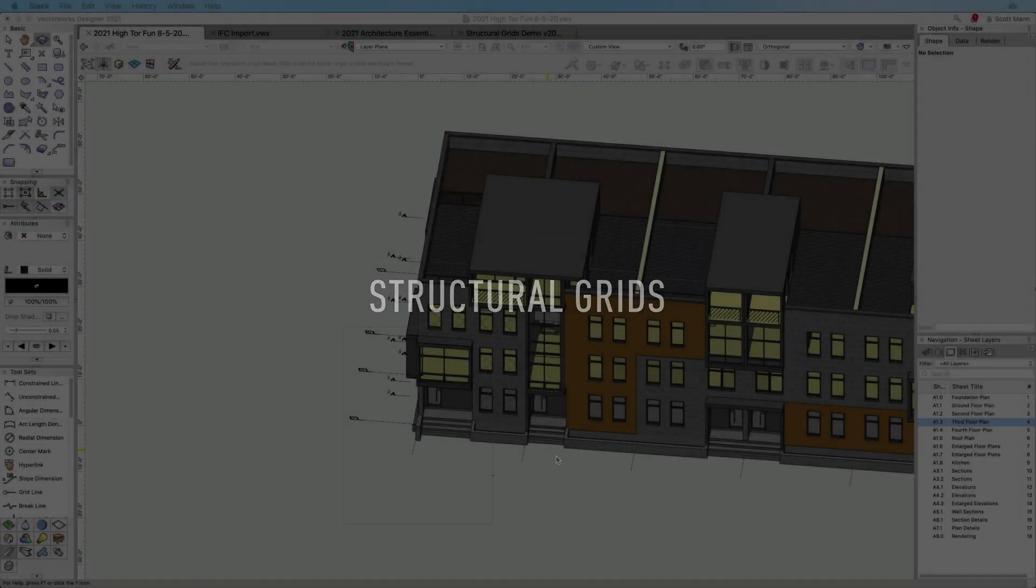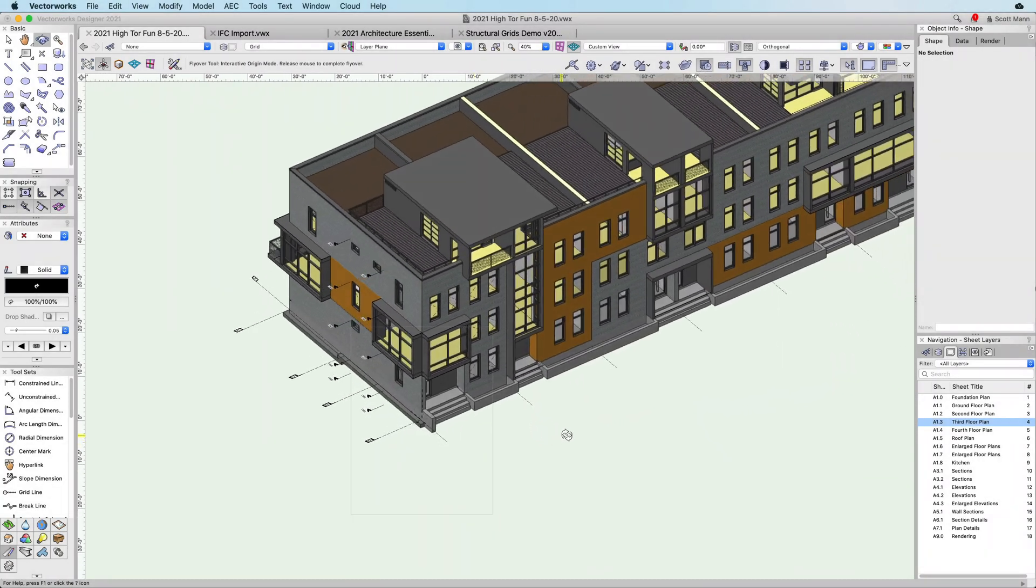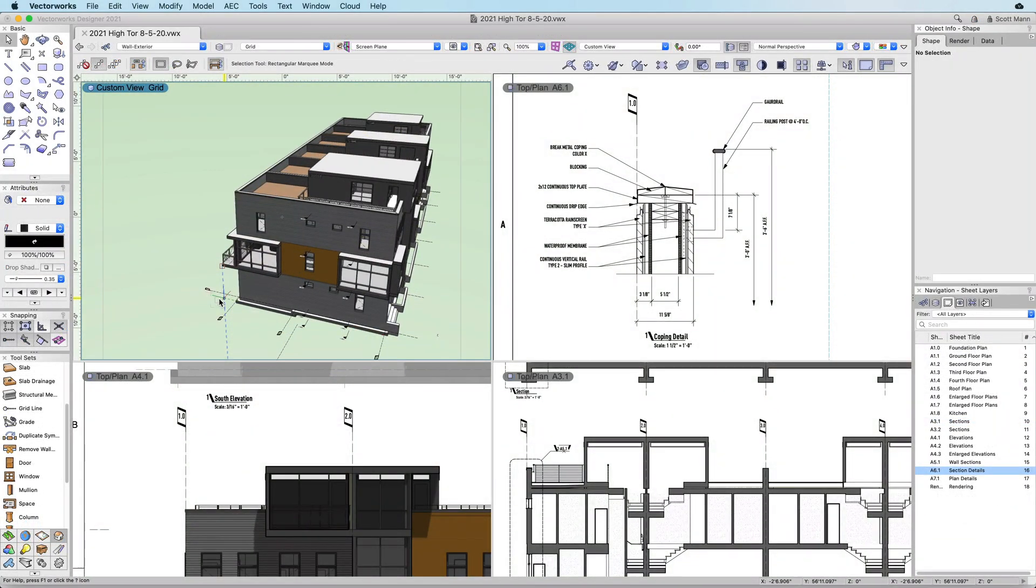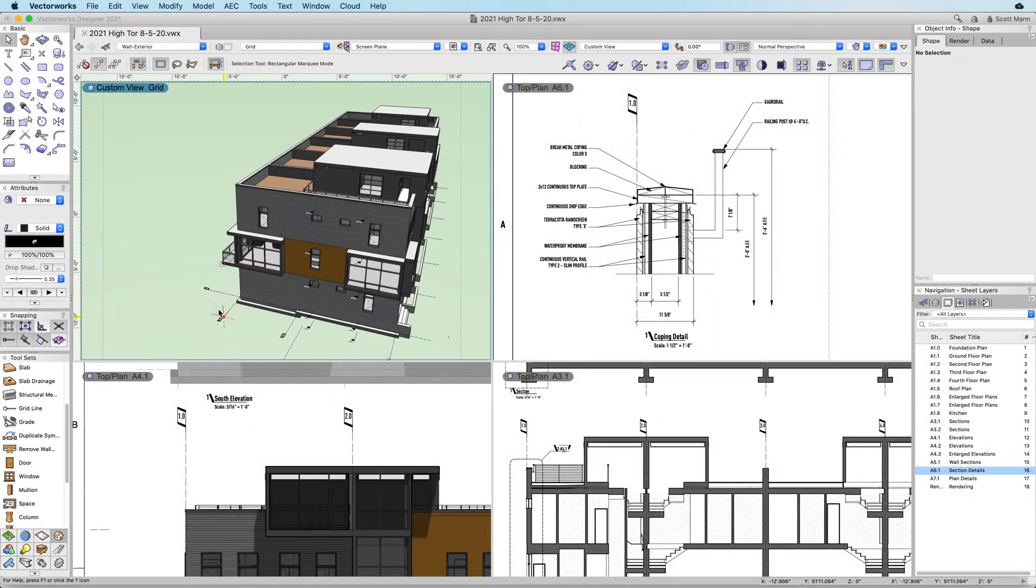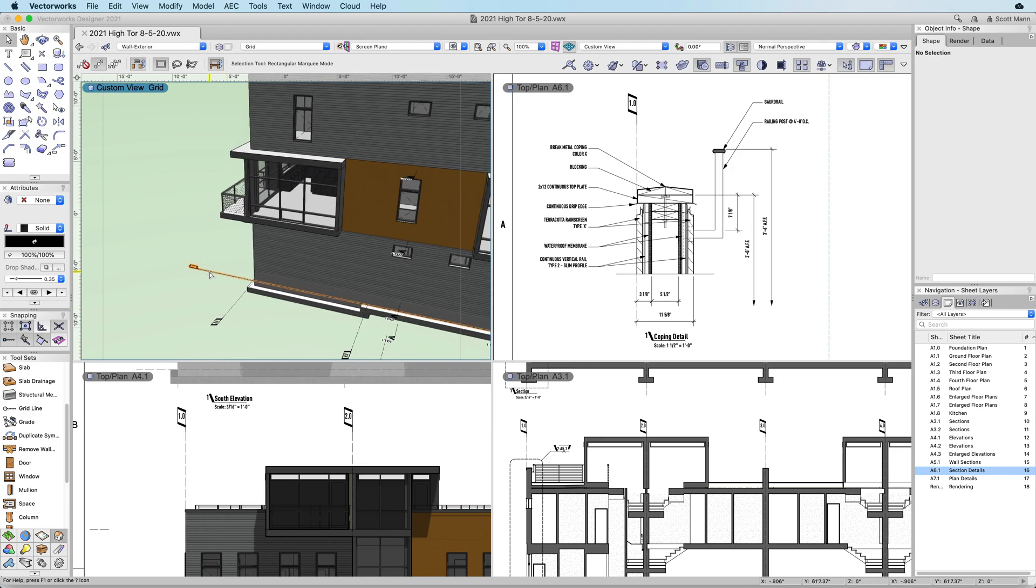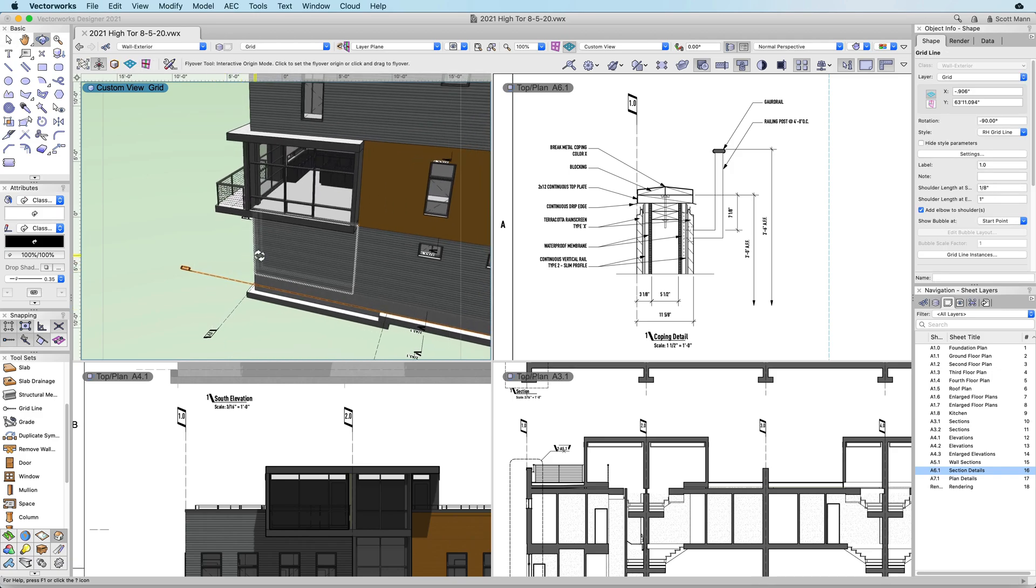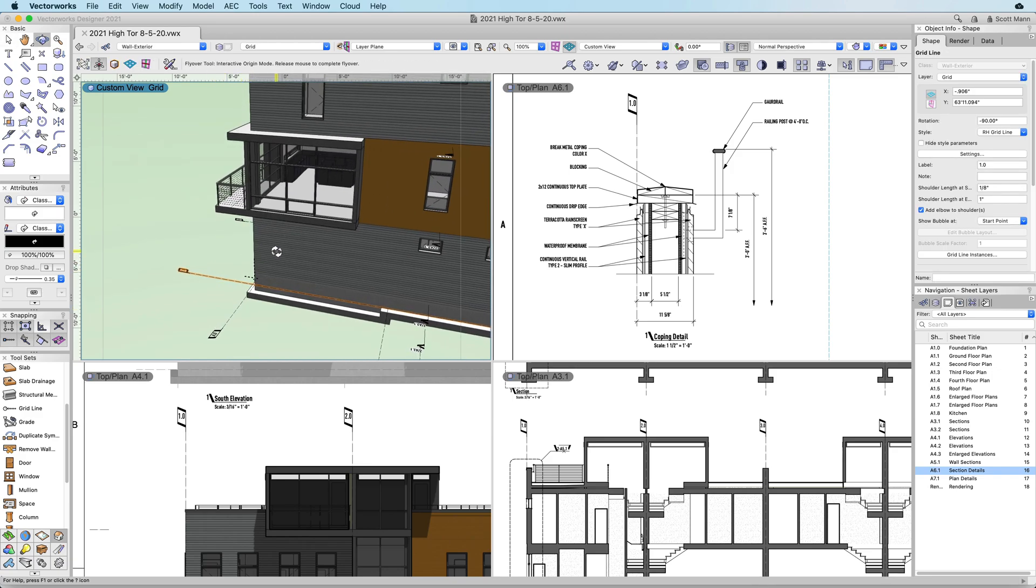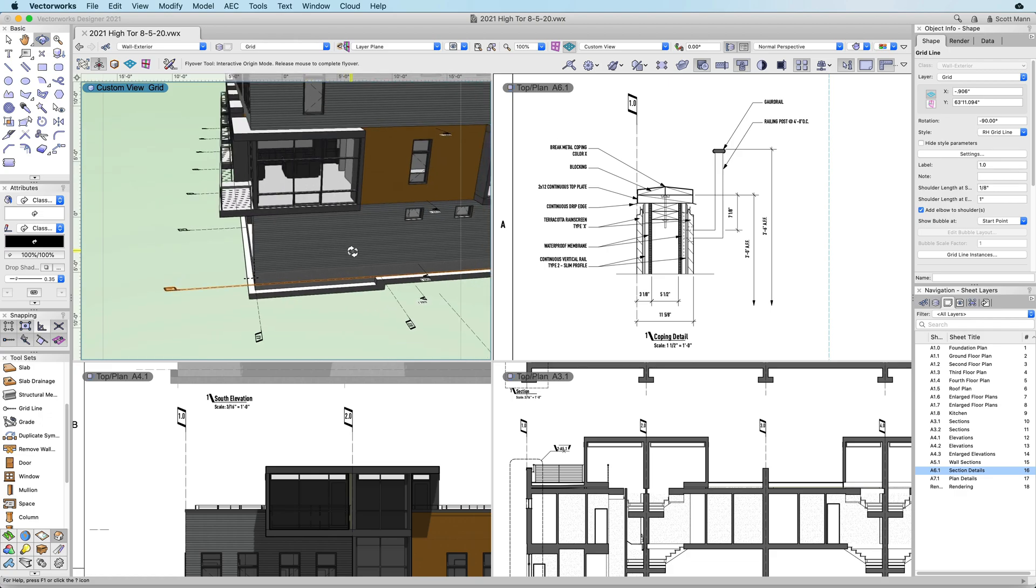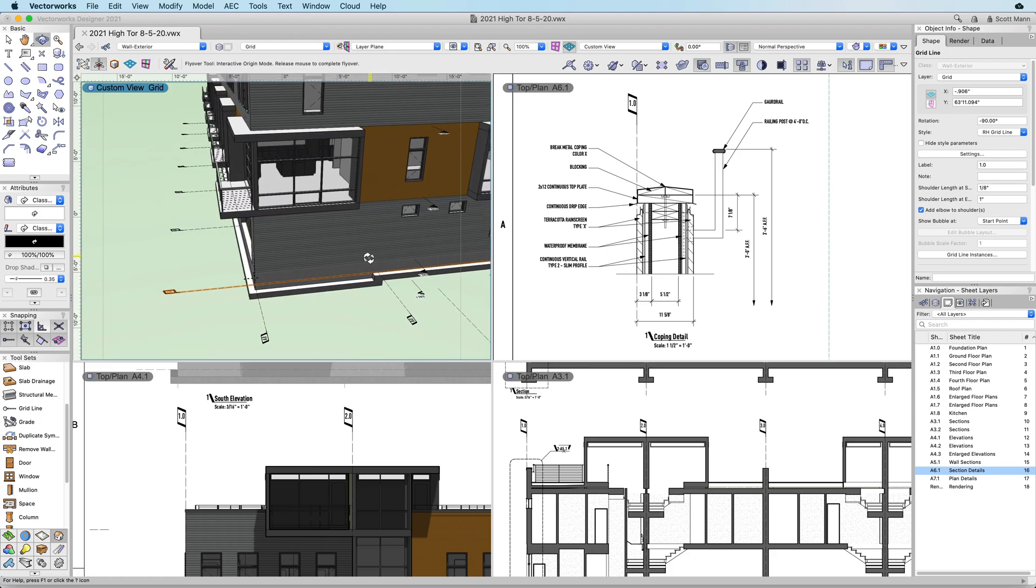Structural Grids. Streamline the drawing creation process with a new tool for automating grid lines. We've completely redesigned and re-engineered our grid line tool from the ground up. The new grid line tool lets you create a flexible and customizable grid that streamlines the drawing creation process.